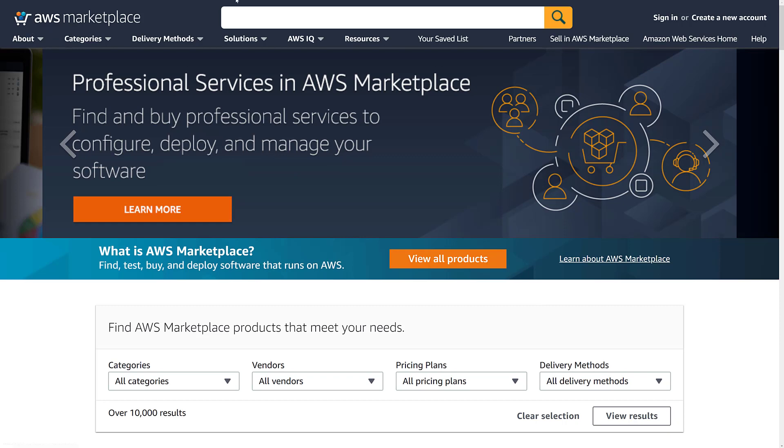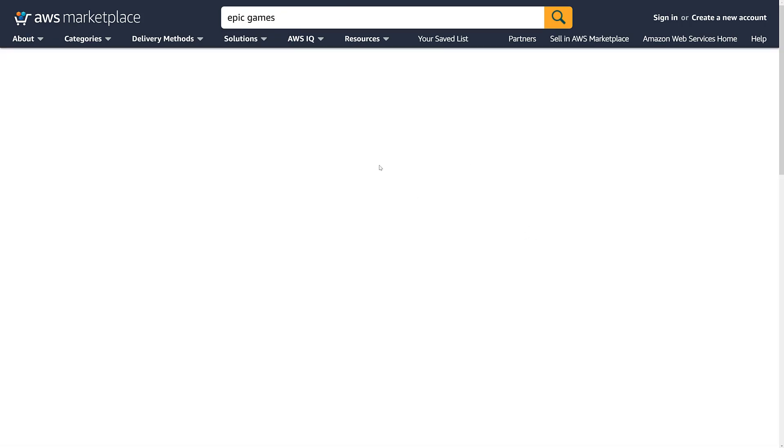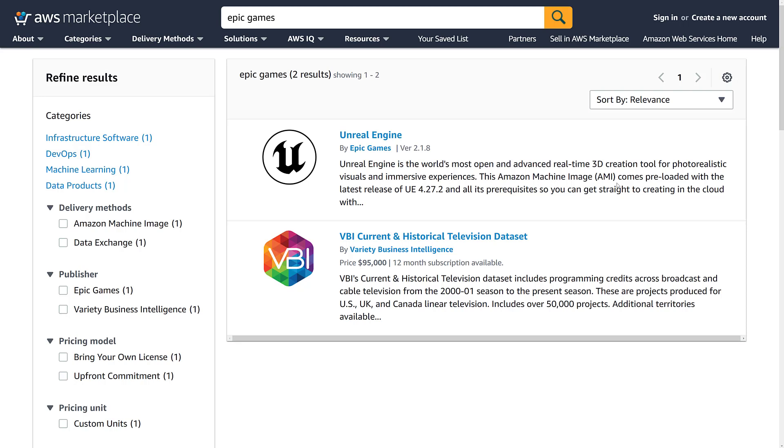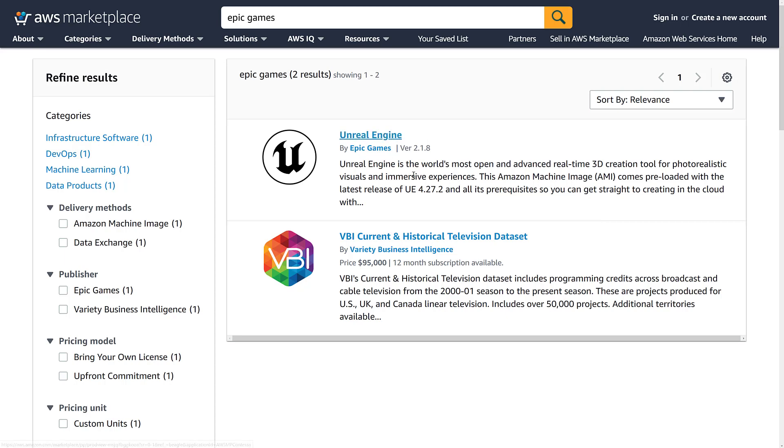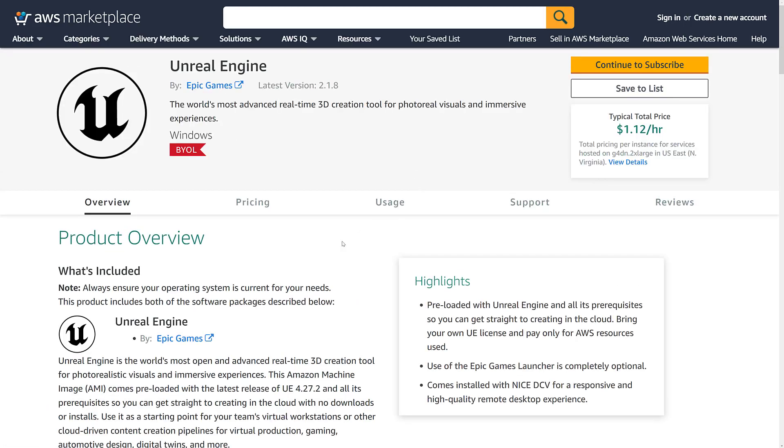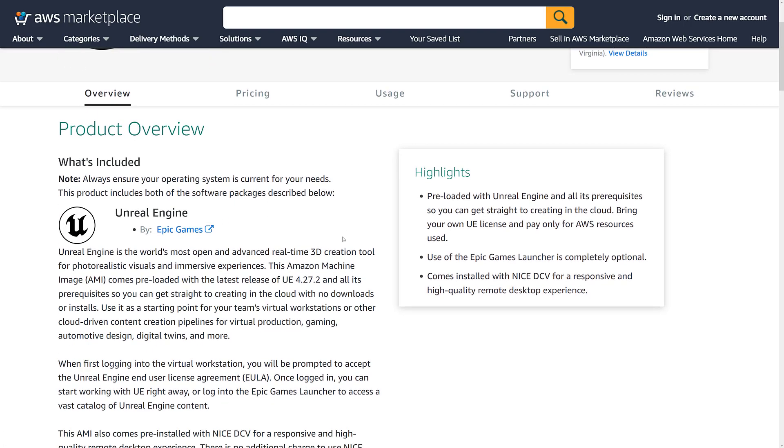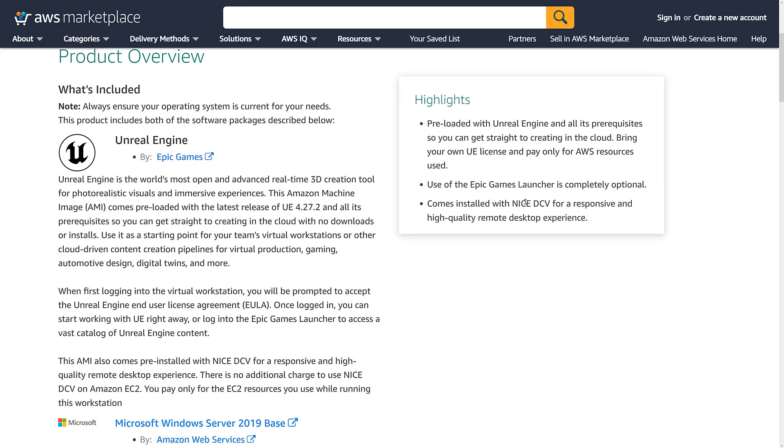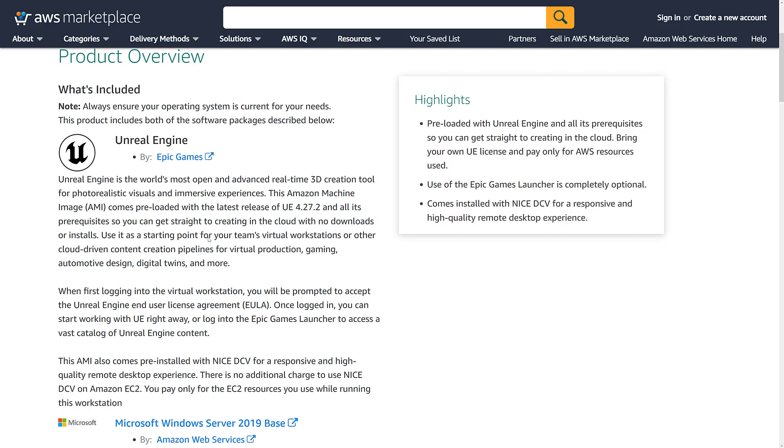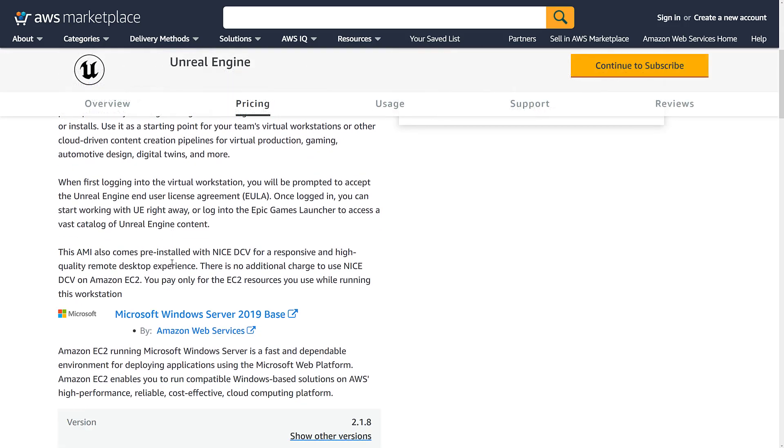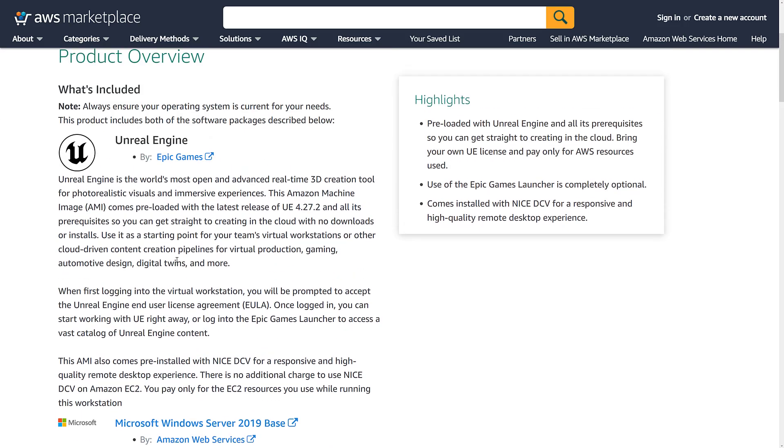So if you go to the AWS Marketplace, for example, I can come in here and search for Epic Games. And what we're going to find is Epic Games, as a partner, actually provides an AMI or an Amazon machine image. This is something that you can say, create me one of these. And a few minutes later, you have a virtual machine pre-configured for the latest releases of Unreal Engine. And they keep updating them as new versions of Unreal Engine are brought online. So it's pre-loaded with Unreal Engine and all the prerequisites. So the launcher, this is nice. Epic Games launcher is completely optional. And it is using NiceDCV for the responsiveness, high speed, and so on. Of course, you can add your own software on top of it.